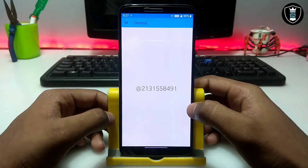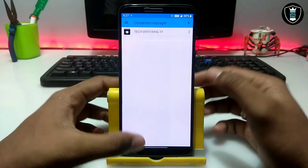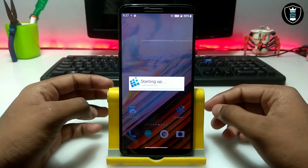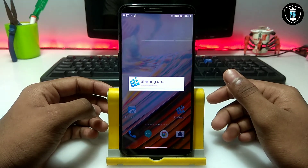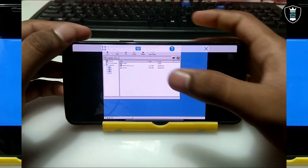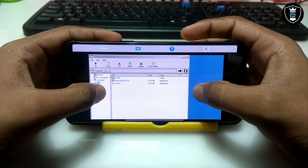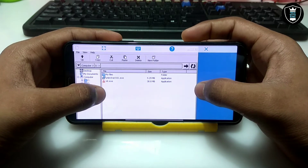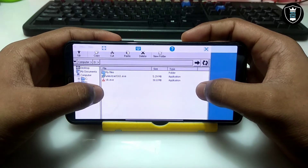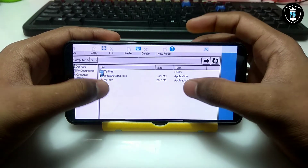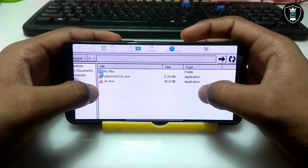First of all you have to open the Exagear PC emulator. As you can see, this is my Exagear. You have to manage containers and click to run Explorer, so it will go into landscape mode. Here is the Exagear file explorer. I have already shown in my file manager that I have downloaded the Universal Extractor application and also the VLC PC software.